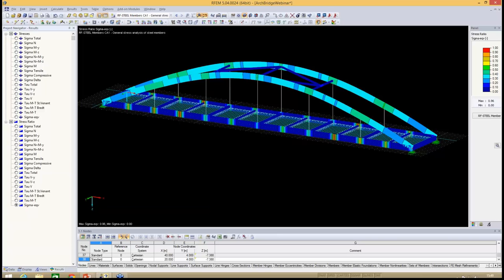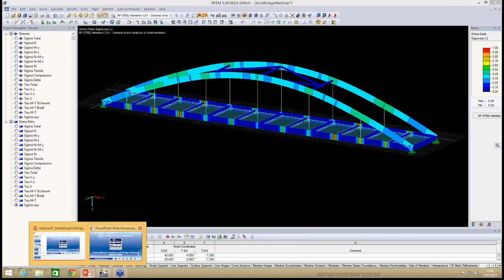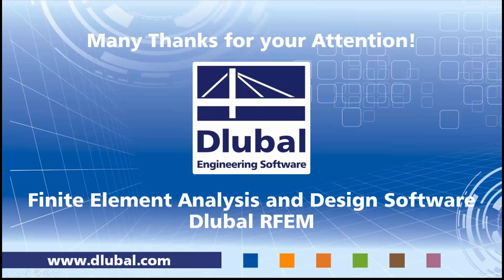I hope this was a helpful webinar. For more information, visit dlubal.com or contact us at info@dlubal.com. More webinars are coming up, including a session on generational design of lattice tower structures using RFEM. Thank you very much for your attention.